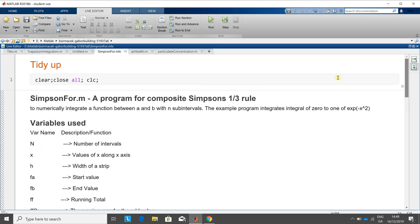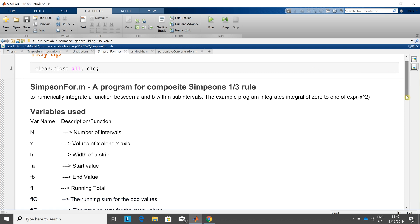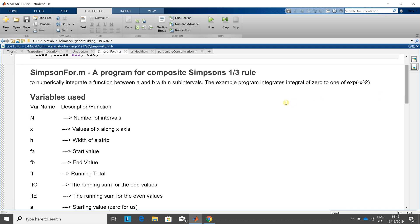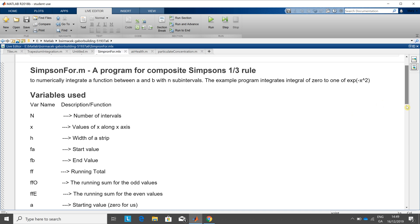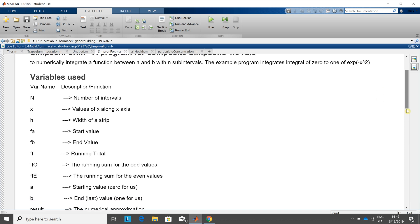So just here, the bit of code, we tidy up, clear the workspace, clear the console window and close any figures that are open. I list the variables that I'm going to use. I'm not going to go through them, but just trying to document them there.